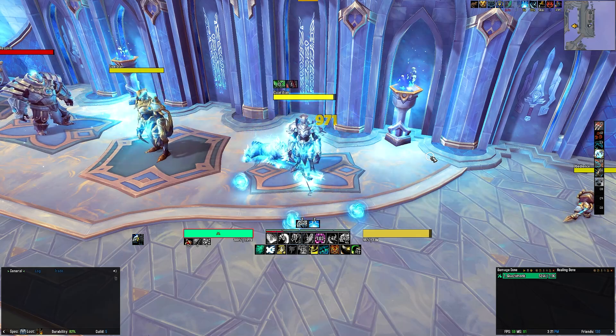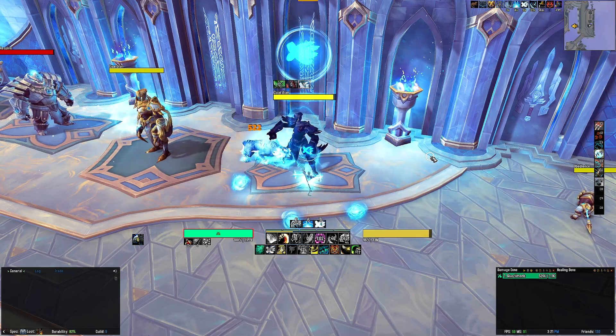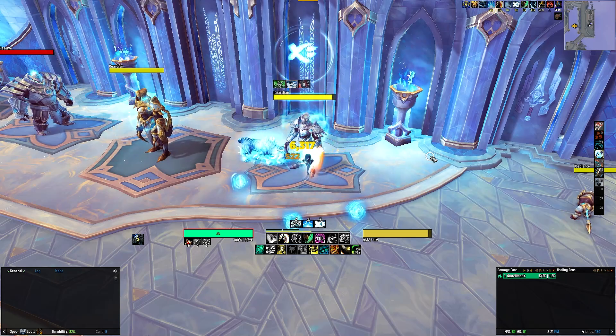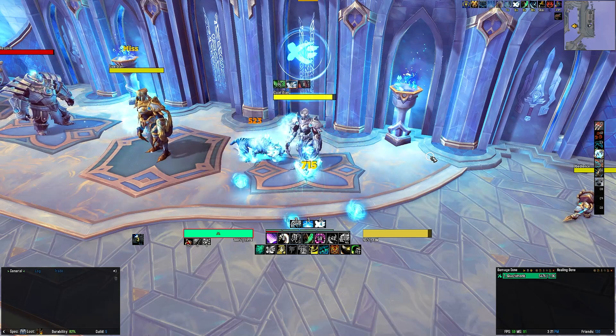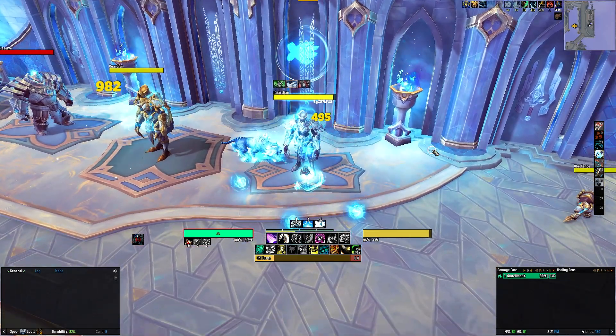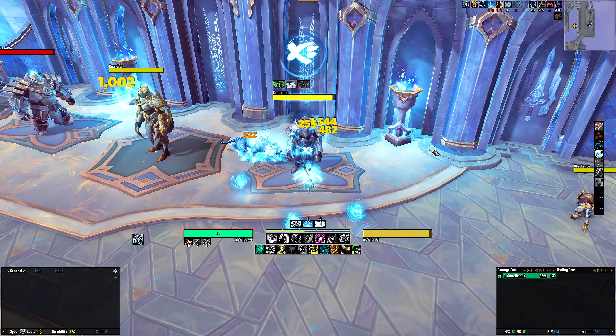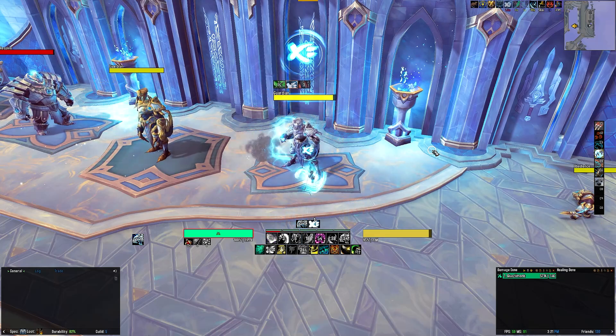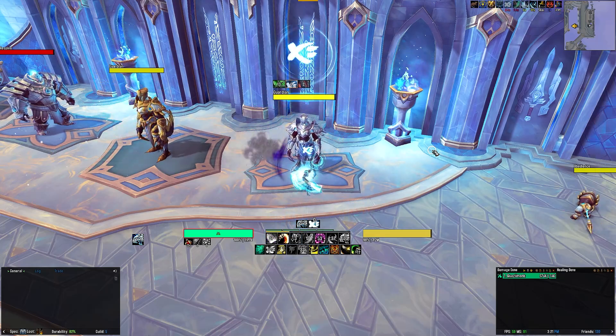The second row tracks your defensives and other utilities, including Expel Harm, Touch of Karma, Fortifying Brew, Dampen Harm, Diffuse Magic, Touch of Death, Ring of Peace, and other mobility options.